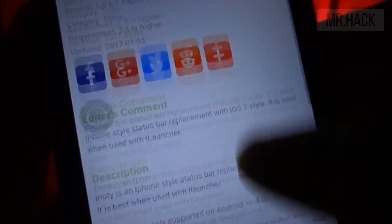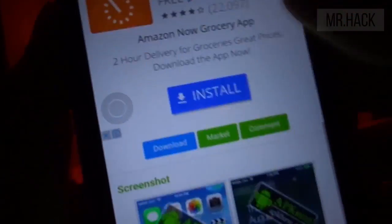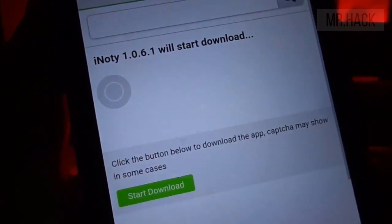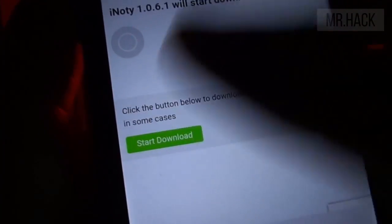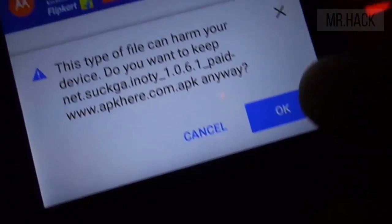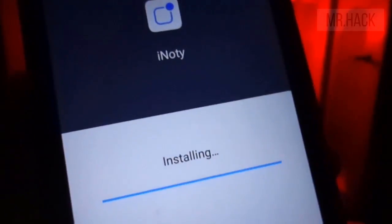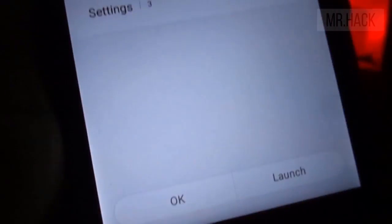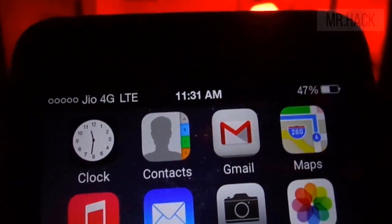Next, you need to install iNotify to get the iOS-style notifications as I mentioned. This is available on APKPure. Just download it and enjoy — the links are in the description, and you will instantly see the changes.